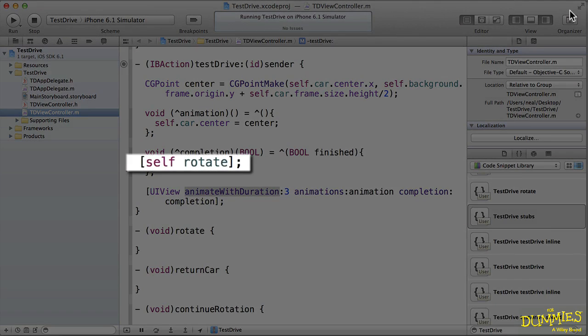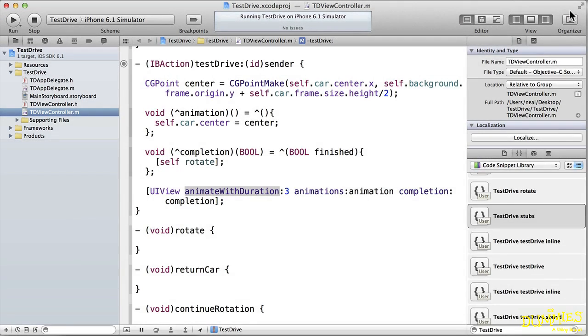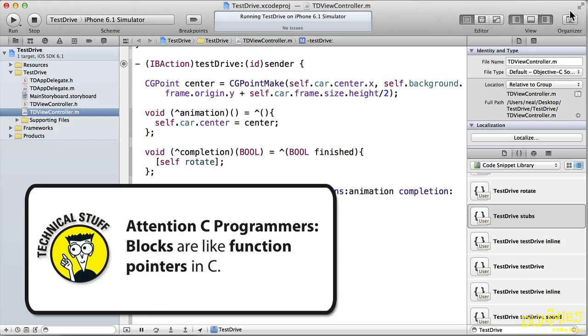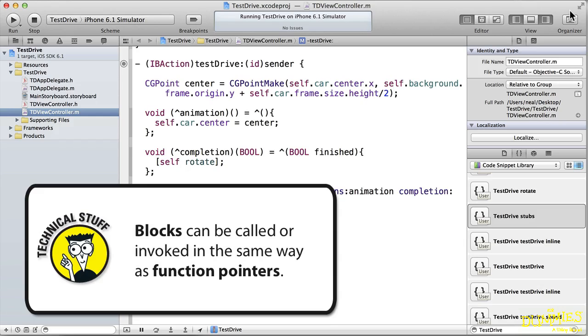A technical aside here for those of you who are experienced C programmers. Blocks are similar to function pointers in C, and calling a block is the same as invoking a function pointer, but blocks can access local and instance variables.